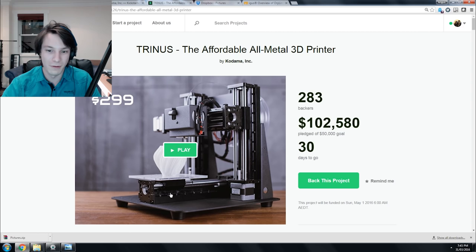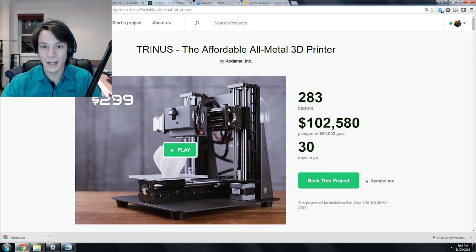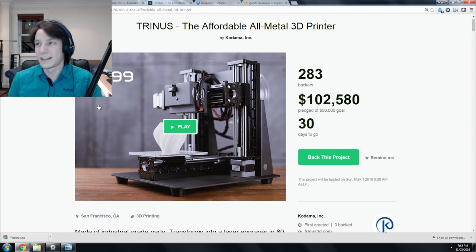The thing that's gotten people's attention is the price tag: $299. It's not as stupidly low as the Olo, but it's definitely affordable. It's one of the most affordable printers you can get, especially for what it's promising.